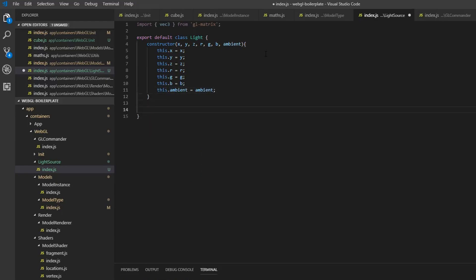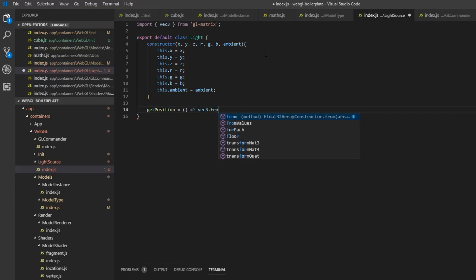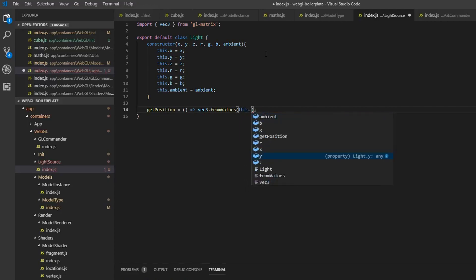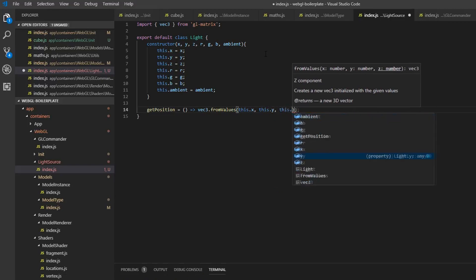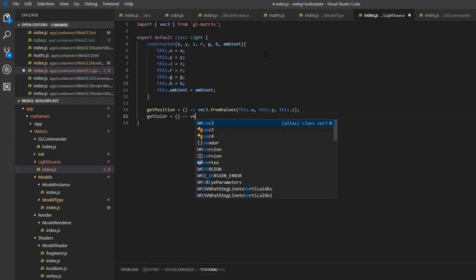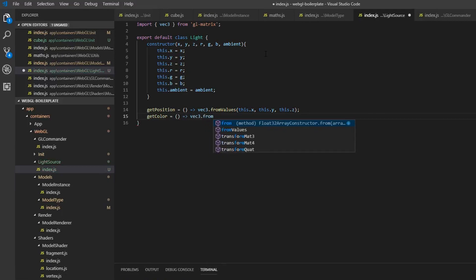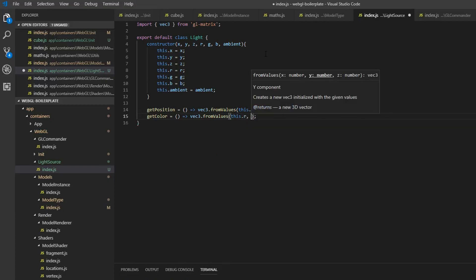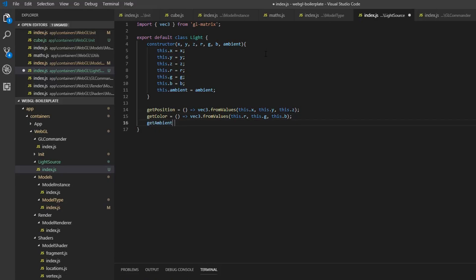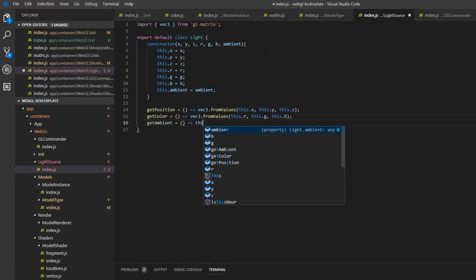Now we want three functions here to return whatever we want. So getPosition — it's actually going to return vec3.fromValues, which we used in the transformation matrix, and that will take in x, y, and z. Then we want a function to get the color — vec3.fromValues again with this.r, this.g, and this.b. And then we'll also have another one to get the ambient factor — so ambient, returning this.ambient.